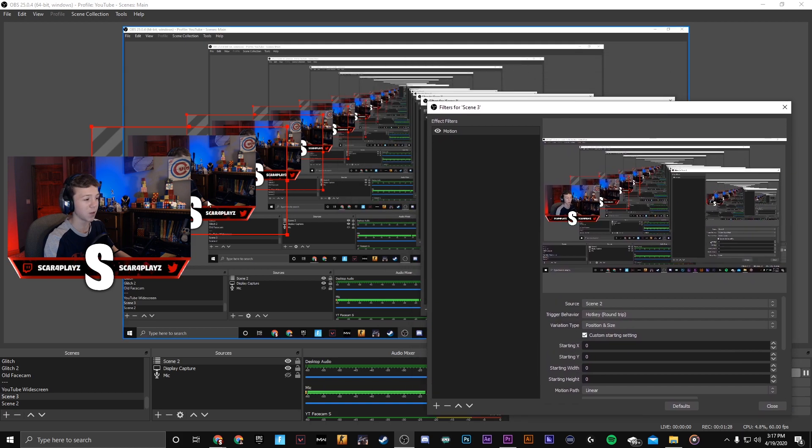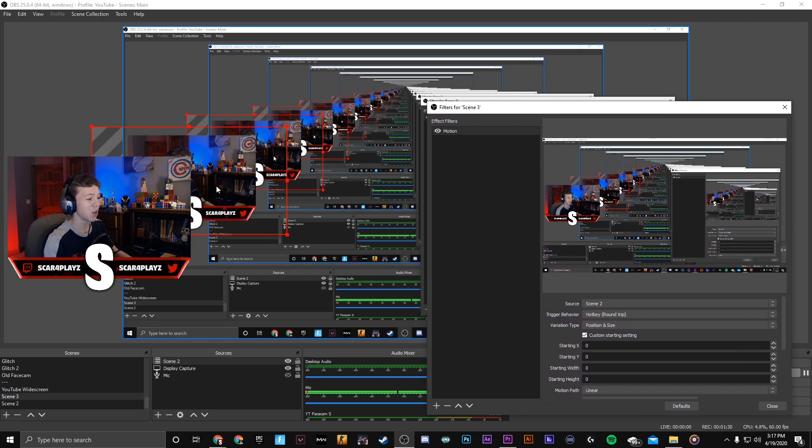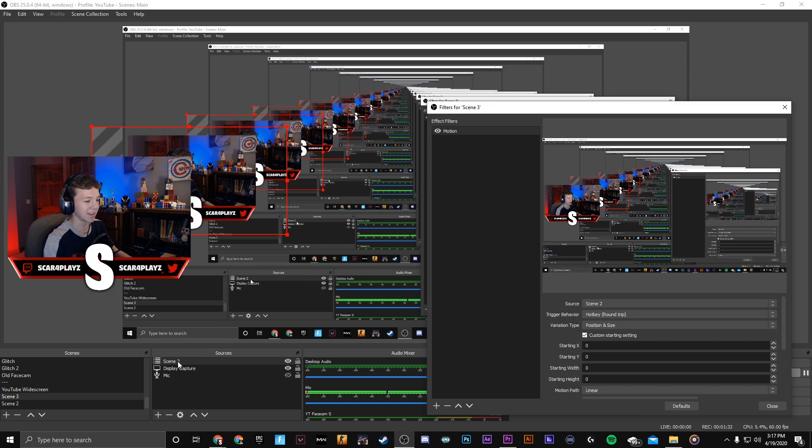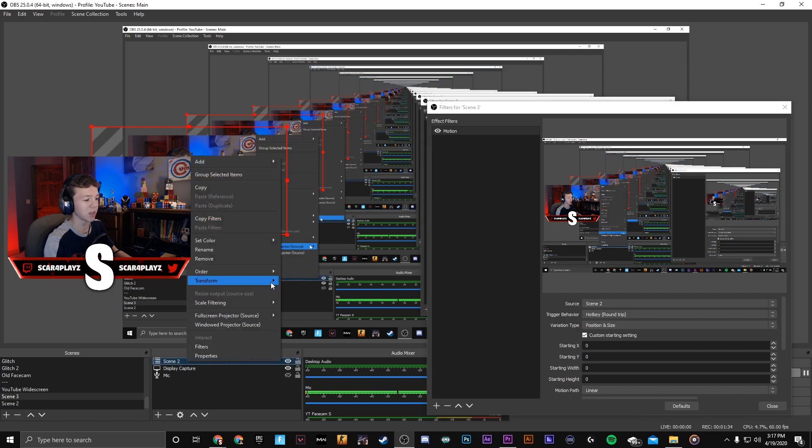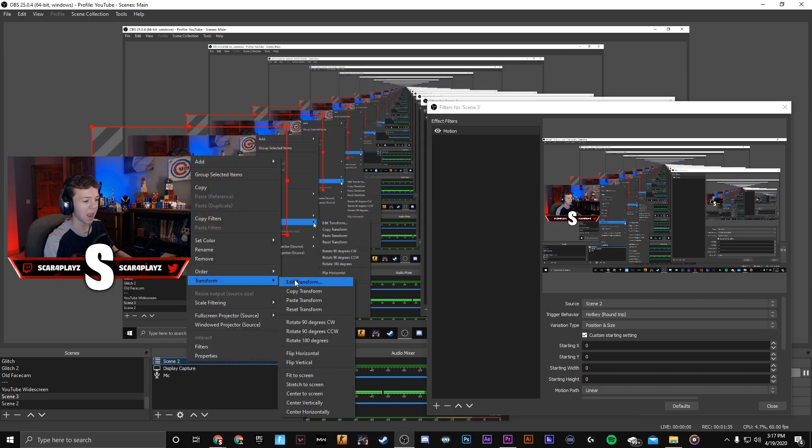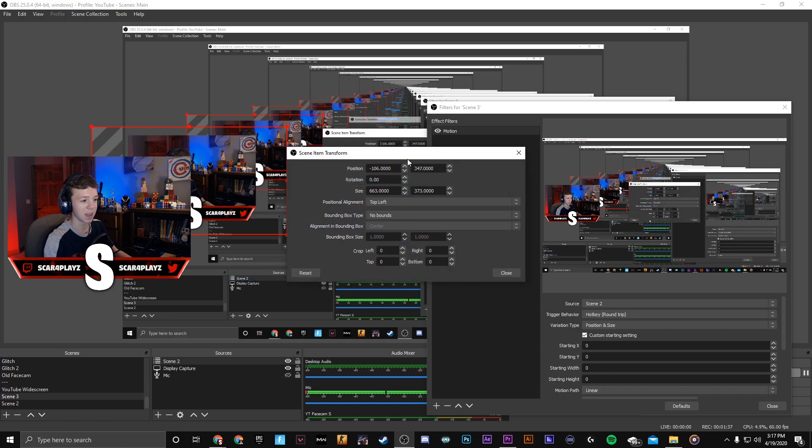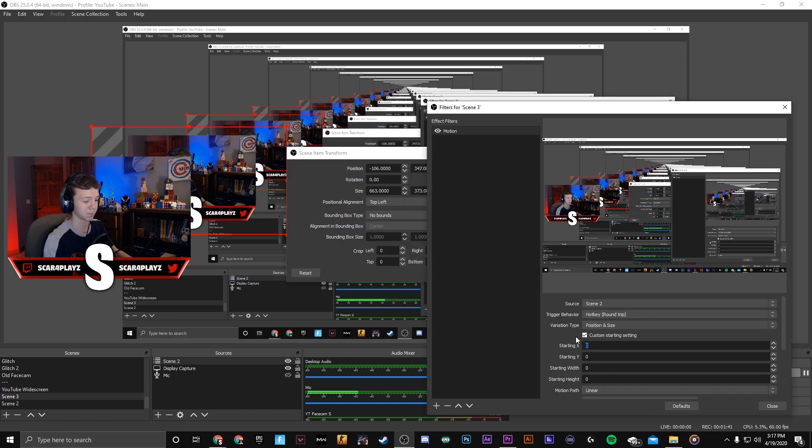Variation type we're gonna want to do position and size because we're gonna be zooming it in and changing the position and size. For the custom start setting you're gonna check that box and you're gonna want to fill in where the X and Y corners are. You can find that out by right clicking on scene 2, go to transform and go to edit transform. It will bring up the position and size and you can just copy and paste those right in.